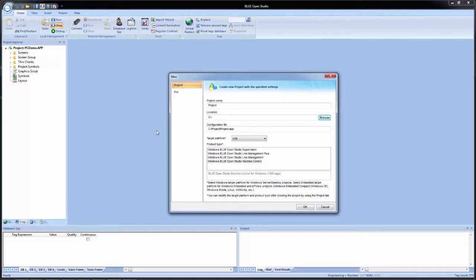This app file is located inside of a project folder. Unlike other Pro-face softwares, Blue Open Studio does not have a single project file. It actually compiles all this different information into a project folder, and that is what is used to operate the application.